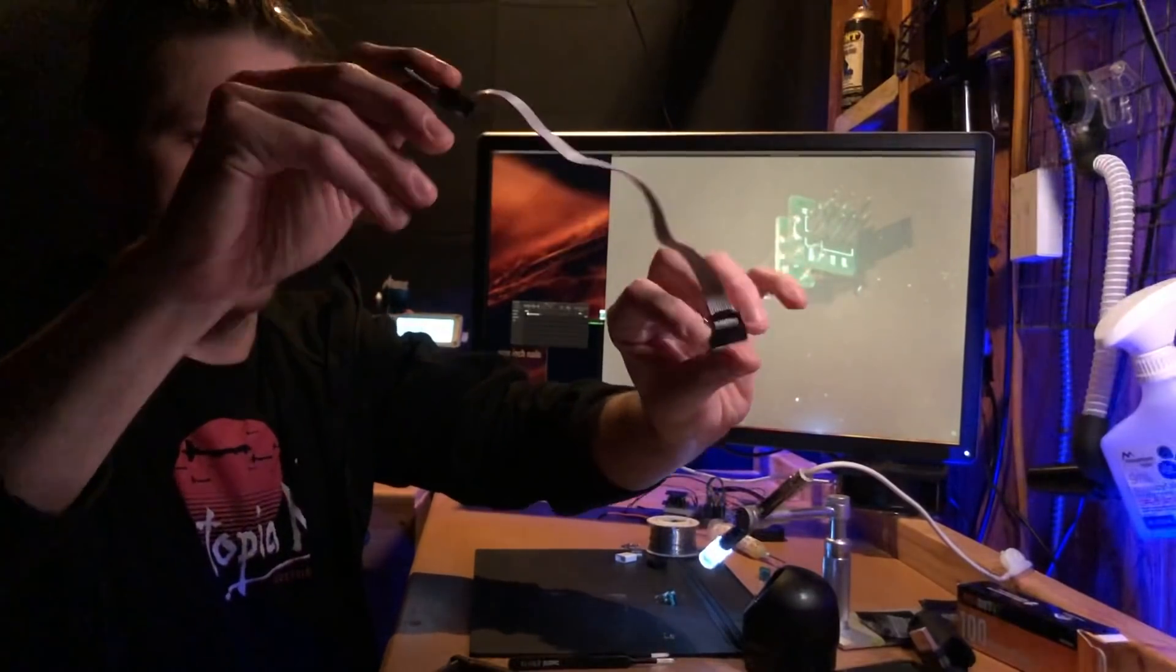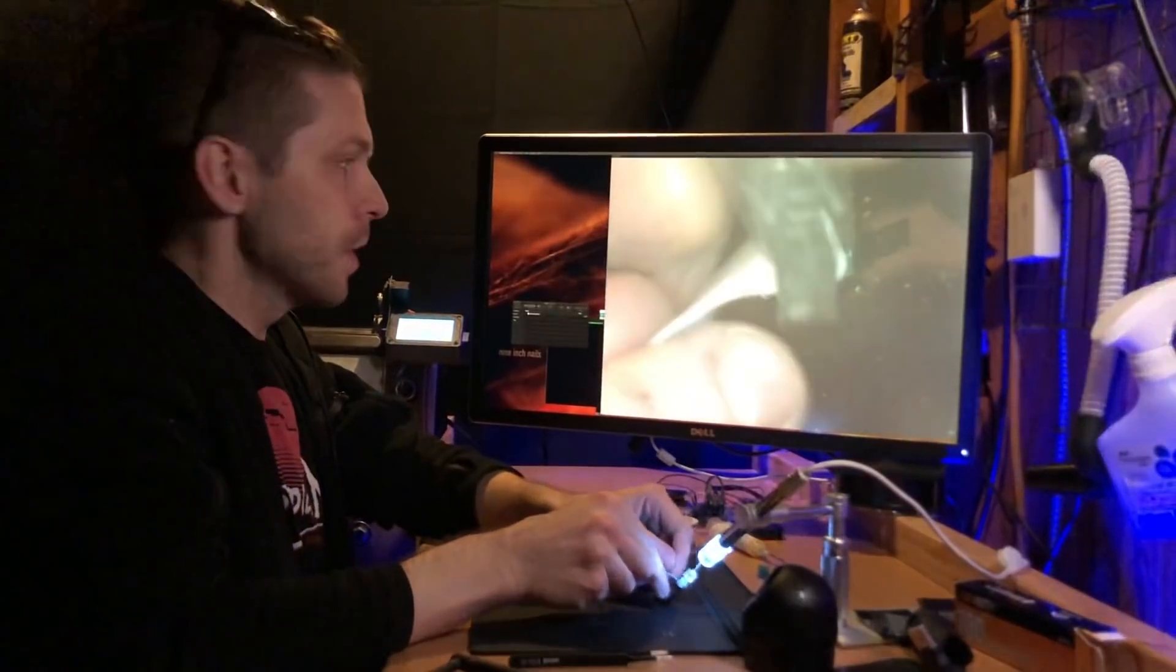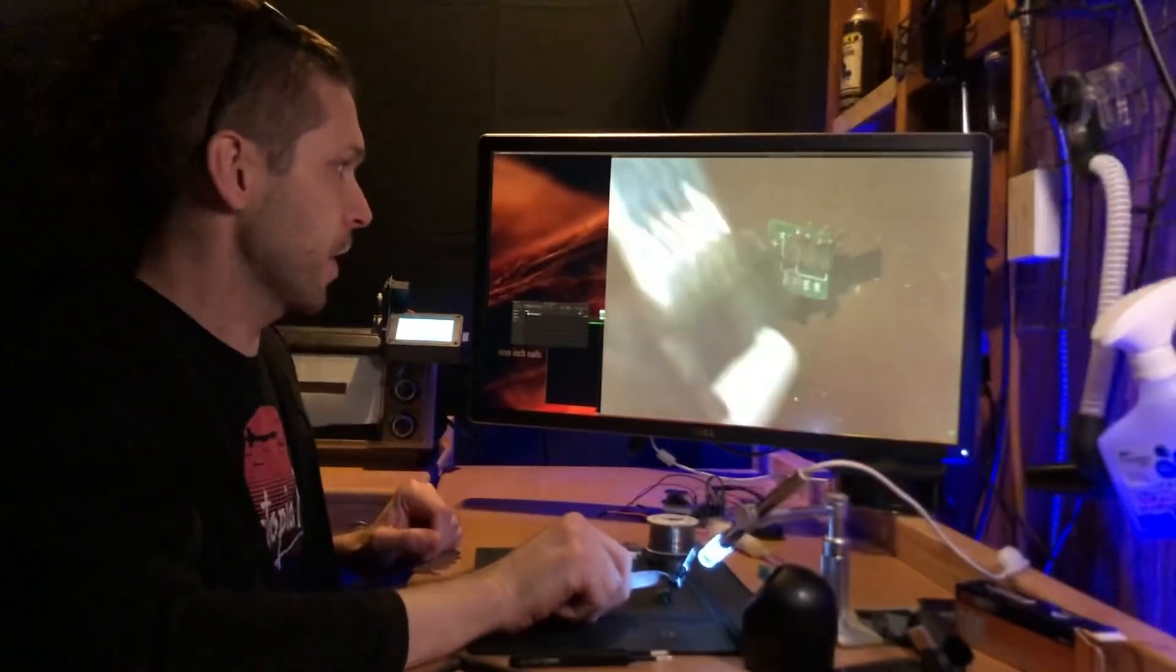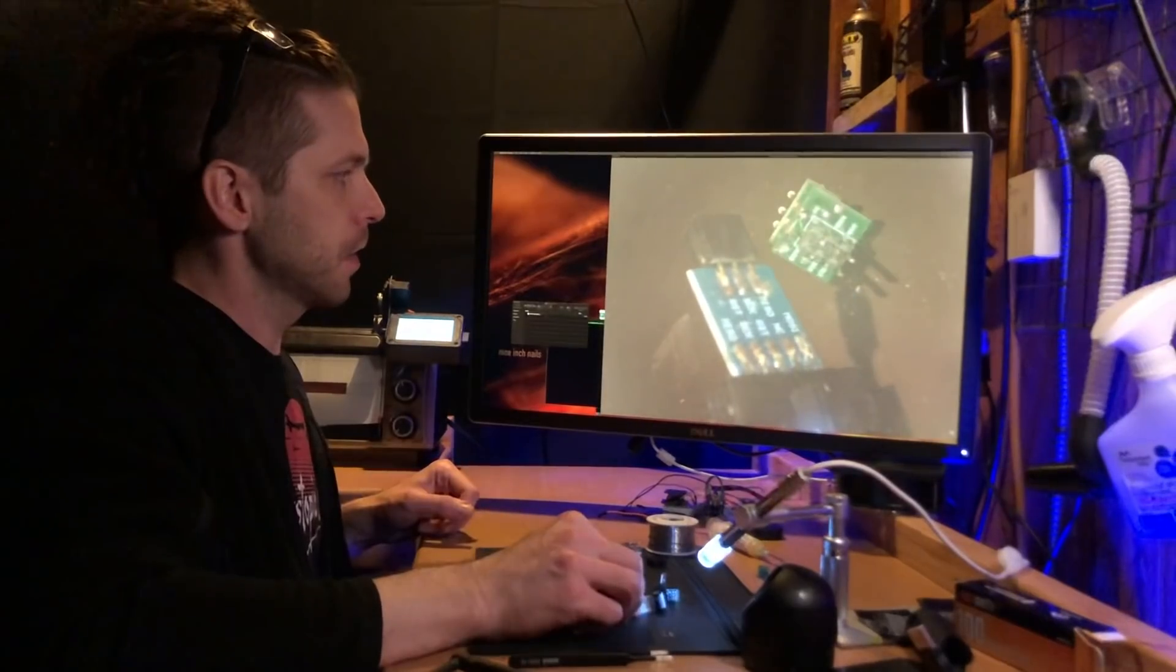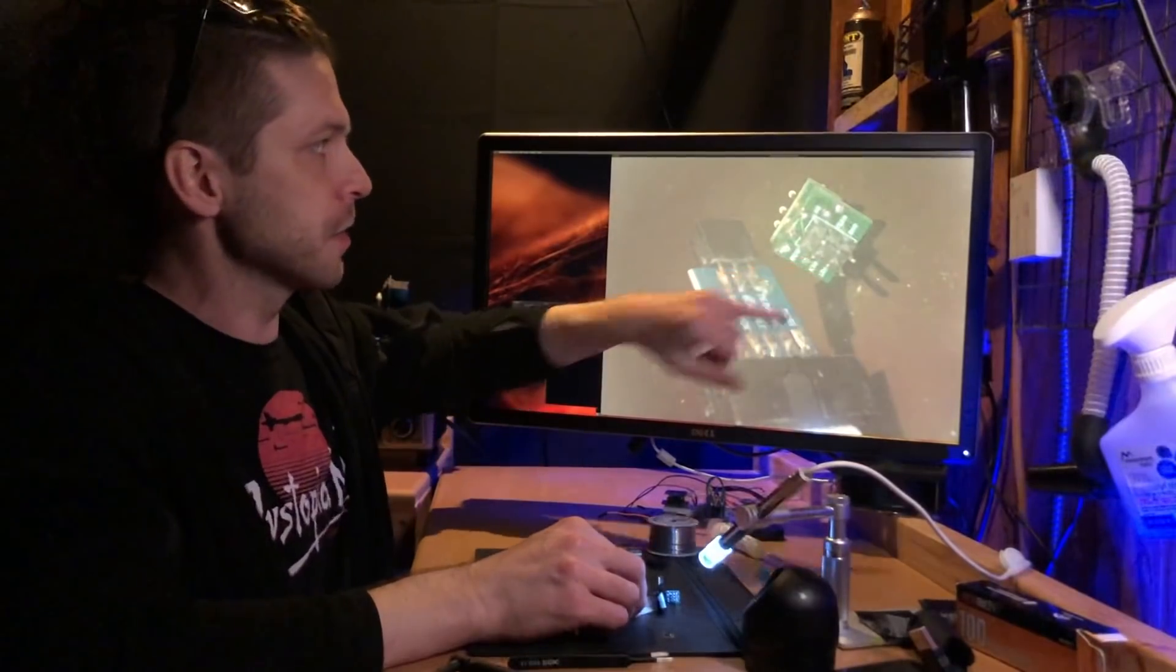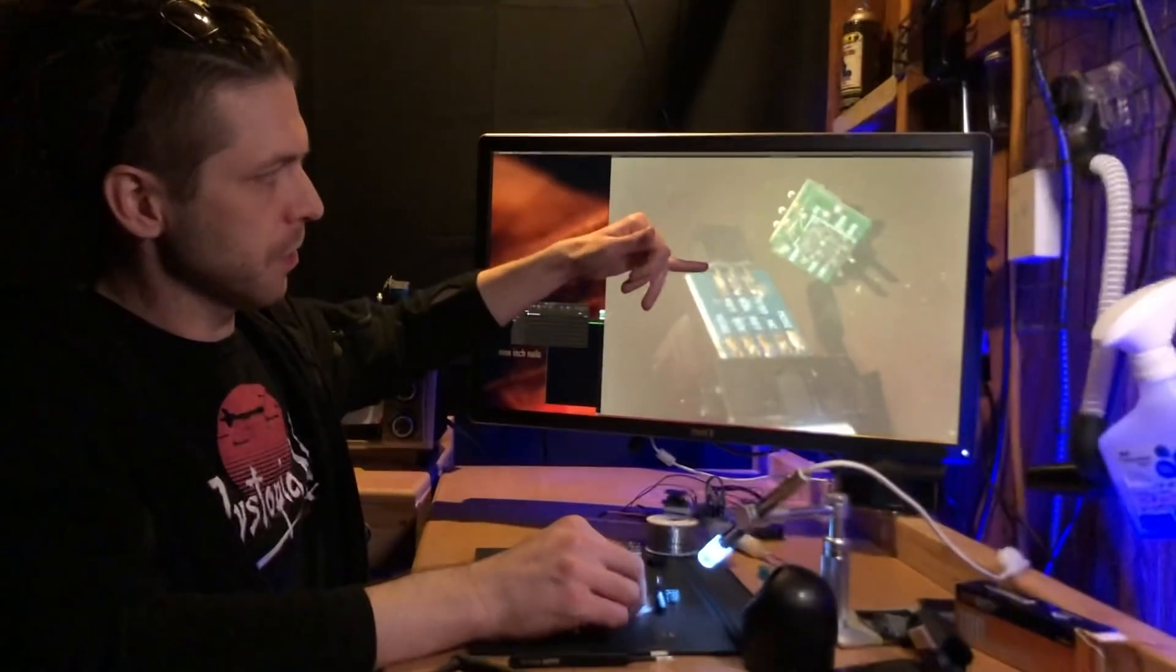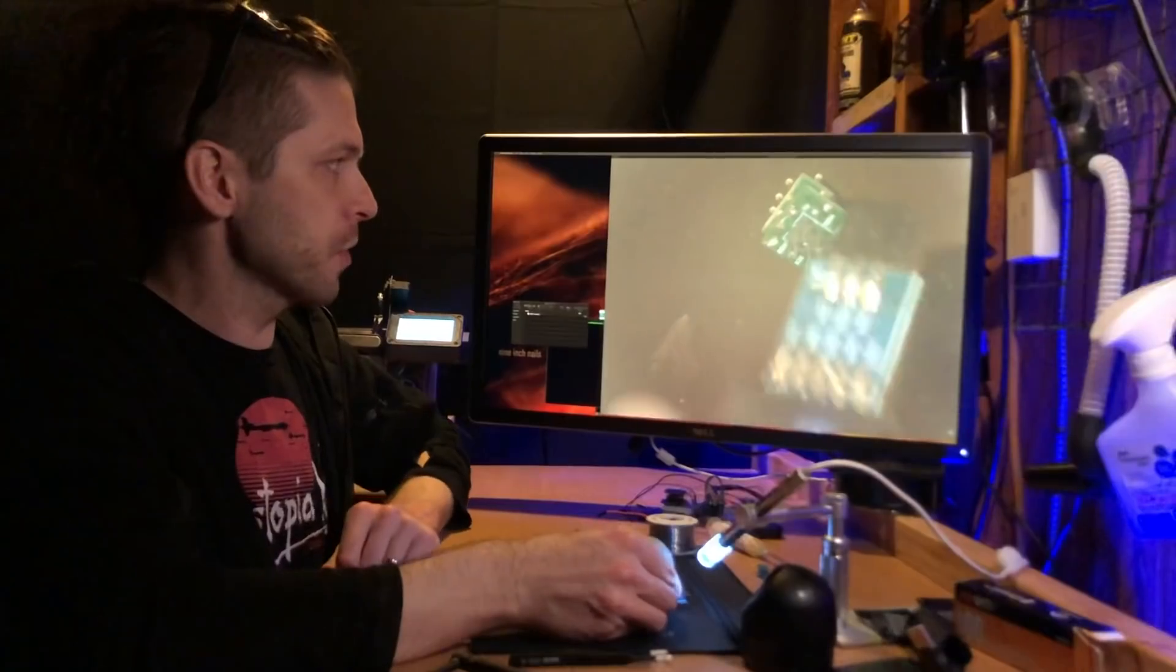It's a 10 pin to 6 pin ISP adapter - in system programming or in circuit programming is what that stands for. So if we look at our 10 to 6 pin adapter here and our pogo jig, the 6 pin side goes to our pogo adapter. We just want to make sure those line up.